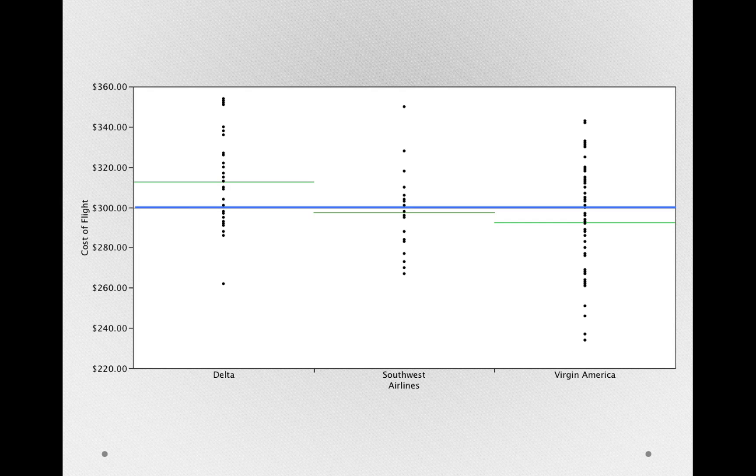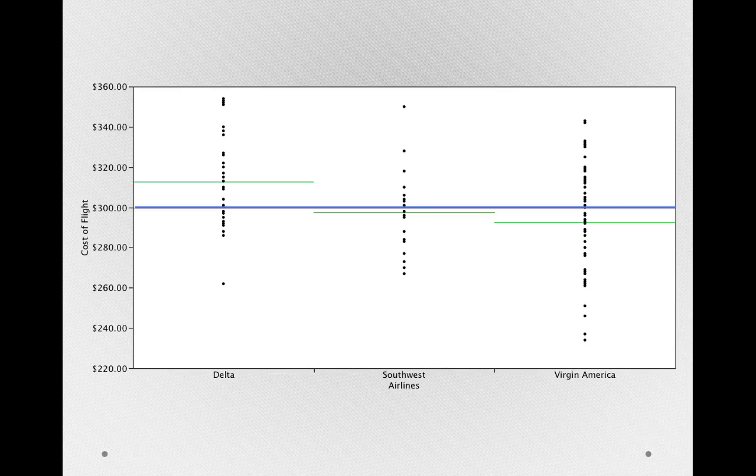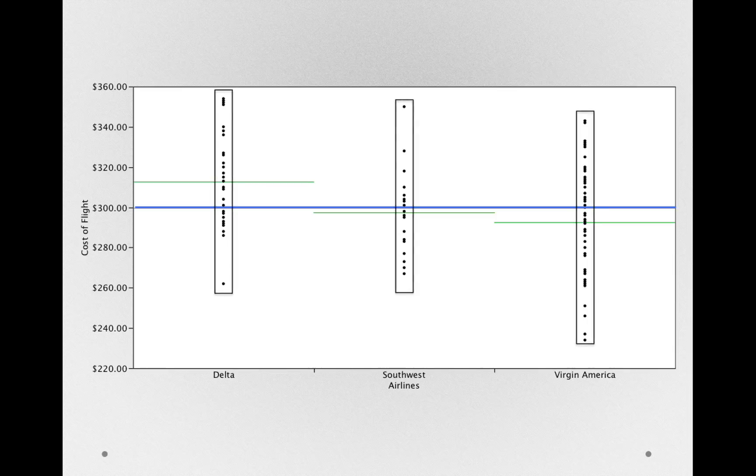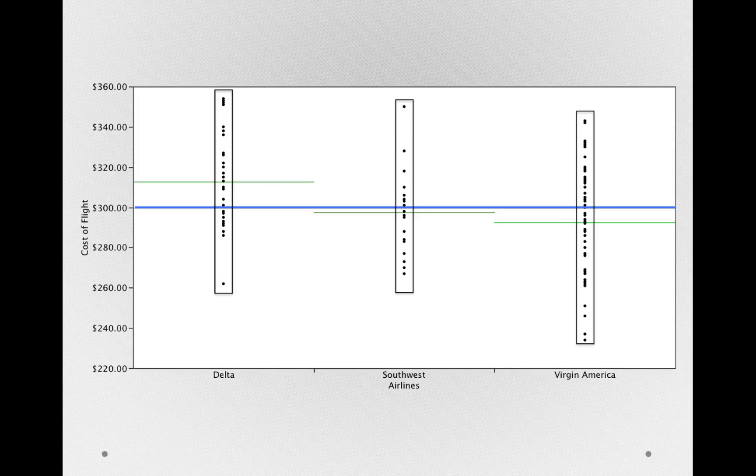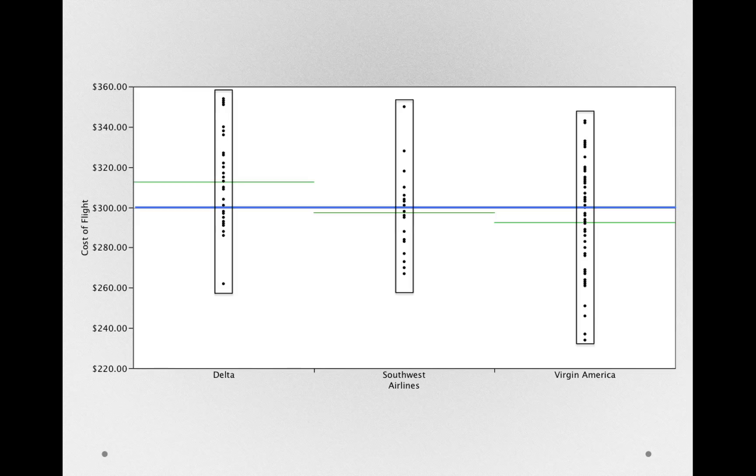Now let me go back to our representation here of Delta, Southwest, and Virgin, and let's look at each of the individual groups in this data. Notice that each individual in each airline is not at the exact mean of the airlines. The people in Delta are varying around the Delta mean, the people in Southwest vary around their mean, and the people in Virgin are varying around their mean.